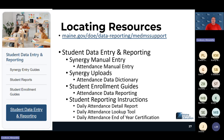All daily attendance resources are on the Student Data Entry and Reporting page on the MeDAMS support page — highly recommend bookmarking it. There you'll find guides for adding or editing a day of attendance, and the student daily attendance data dictionary covering all upload requirements.